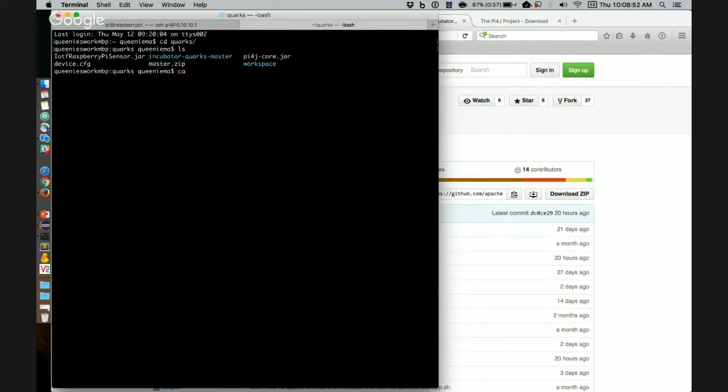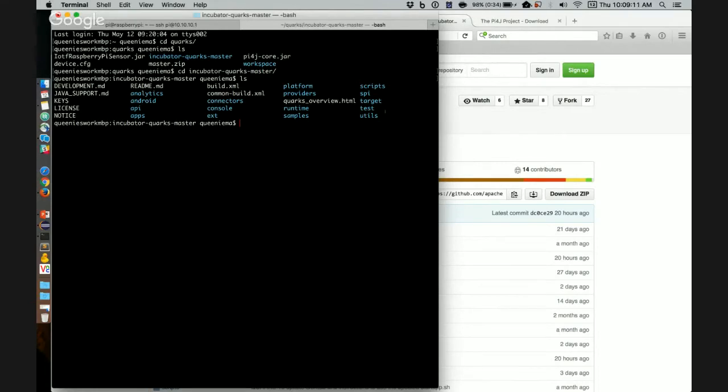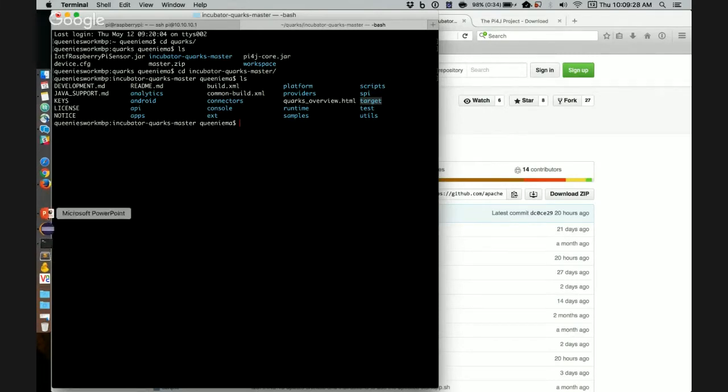It is this master.zip and I unzipped it into incubator quarks-master. If I go into that directory, the next step is to compile quarks. To do that, you just run Ant in this top-level directory. And what that will do is build the JAR files, generate the Java classes, and generate the Java doc. The JAR files that we will need for the application live in this target directory here.